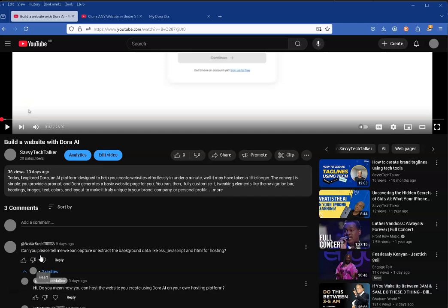This is a good question because if I'm going to build a website using AI, I want to be able to move it wherever I want, not necessarily use the pointing tool they have in Dora to direct it towards the Dora-branded hosted platform or a custom domain. Why can't I simply download the files and move them wherever I want? So I thought I'd investigate. First place I went to was Dora itself.